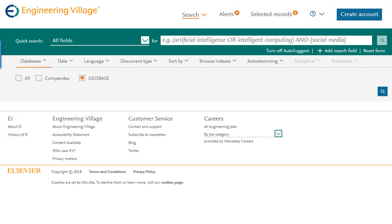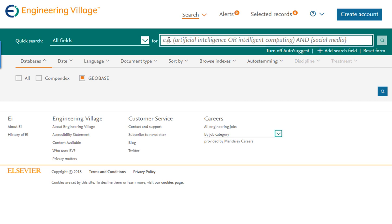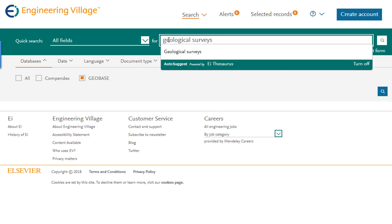Our search topic will be finding Geological Surveys in the State of Utah. Notice that as you begin typing your search terms from the default search screen, suggestions from the Engineering Index EI Thesaurus will appear within the drop-down menu. However, to start off on an even better foot, I will begin the search in the Thesaurus search mode.